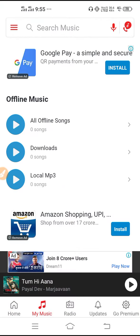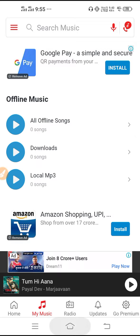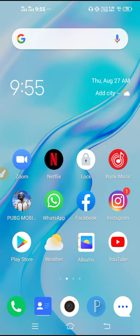Then you have to go to All Offline Songs. For now, I don't have any offline songs in my phone, but if you have offline songs, then you will get it here and from here you can play it. This will solve the problem.